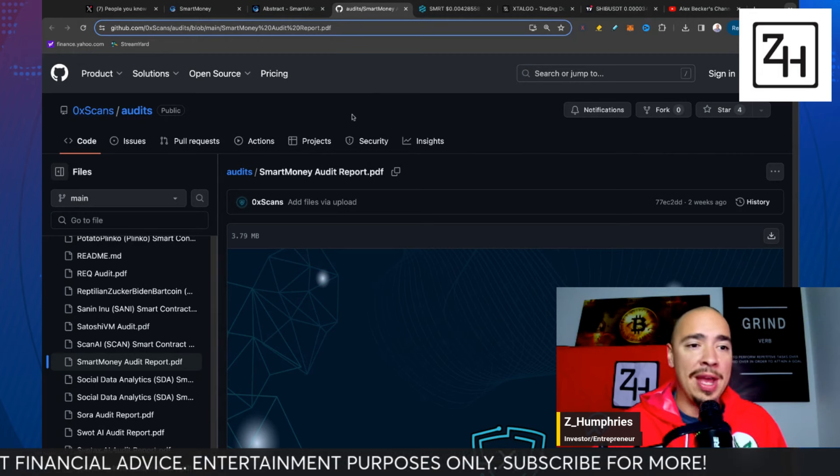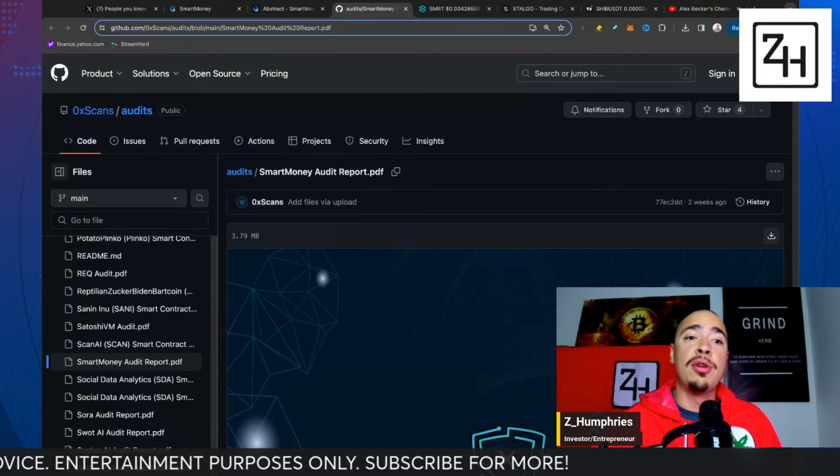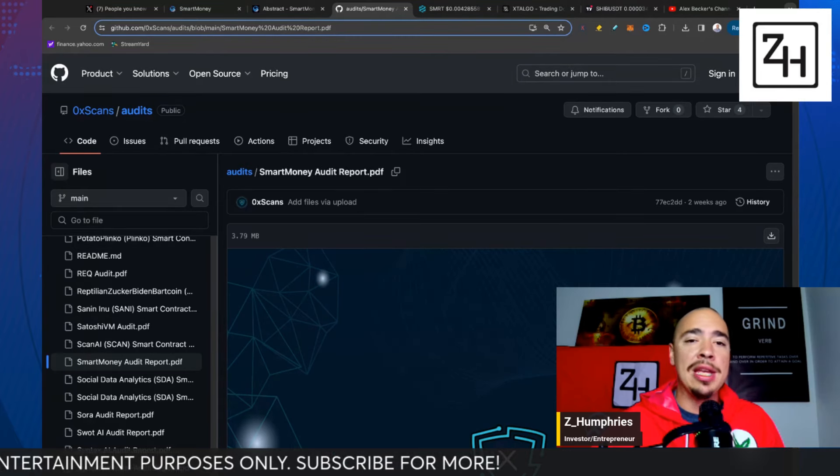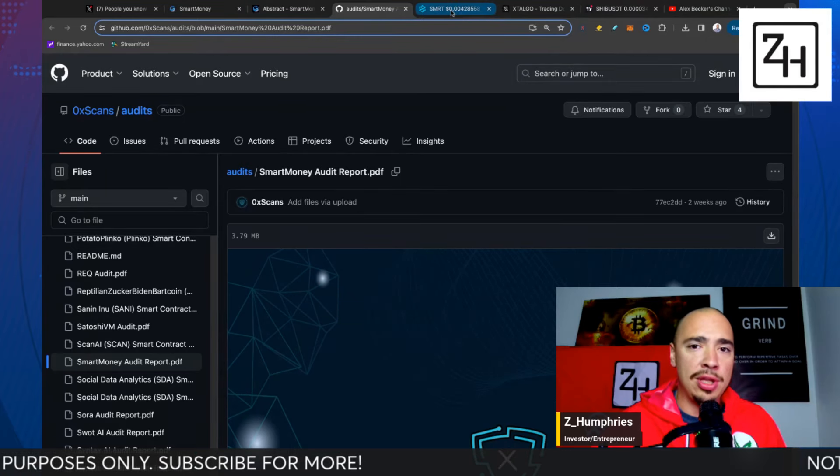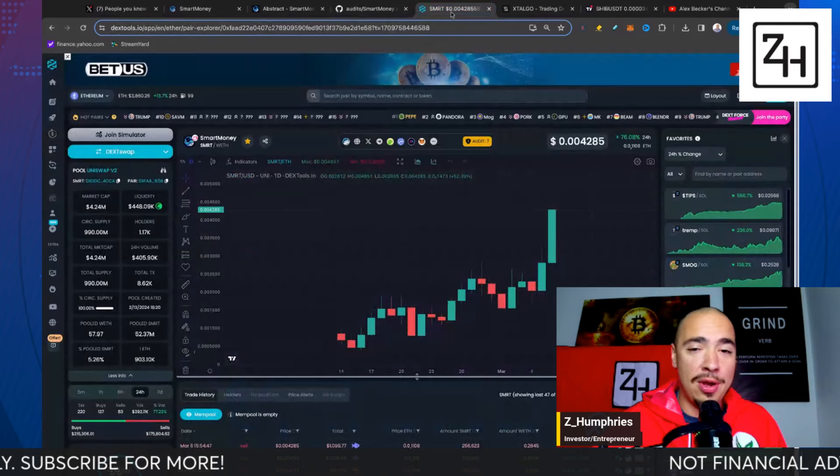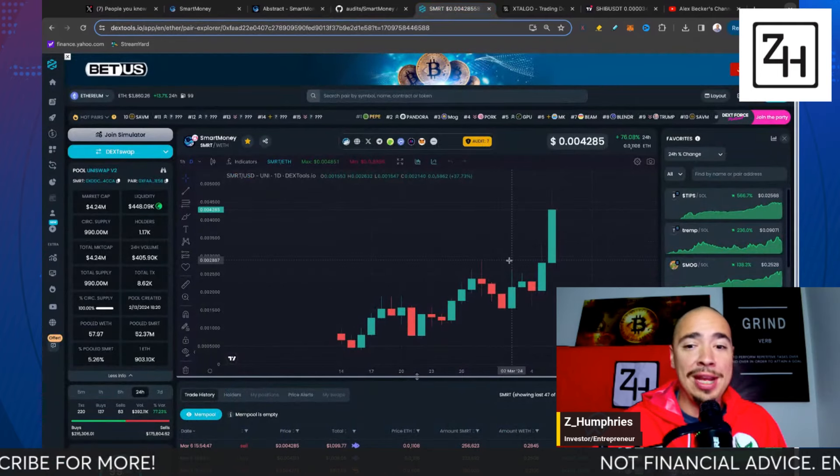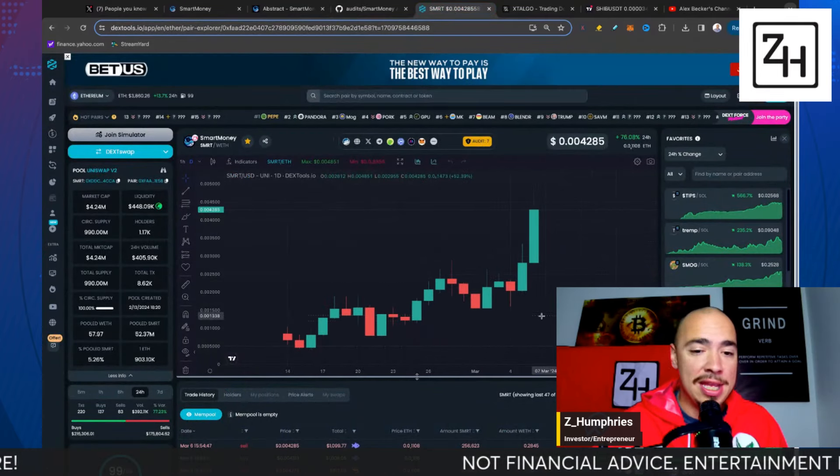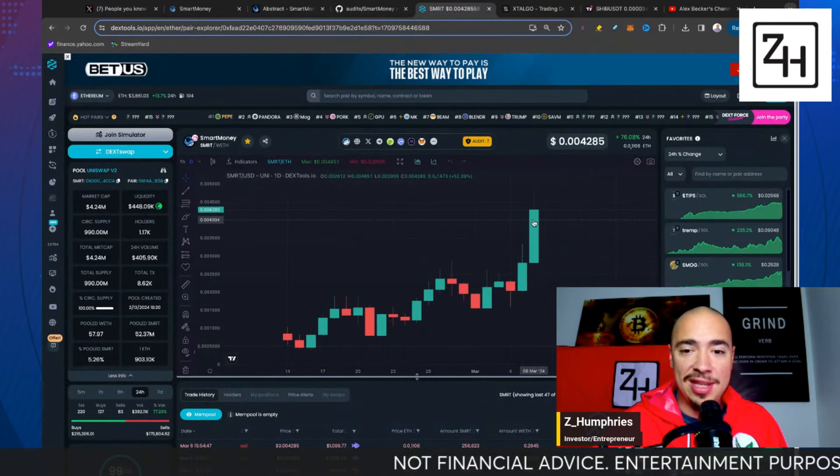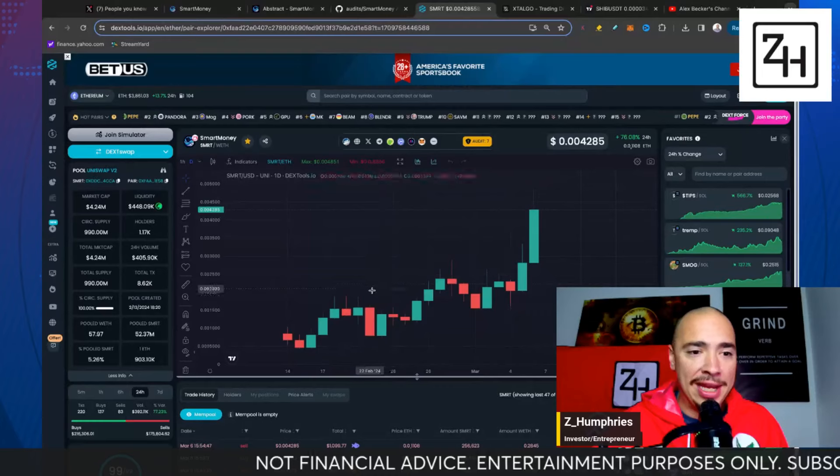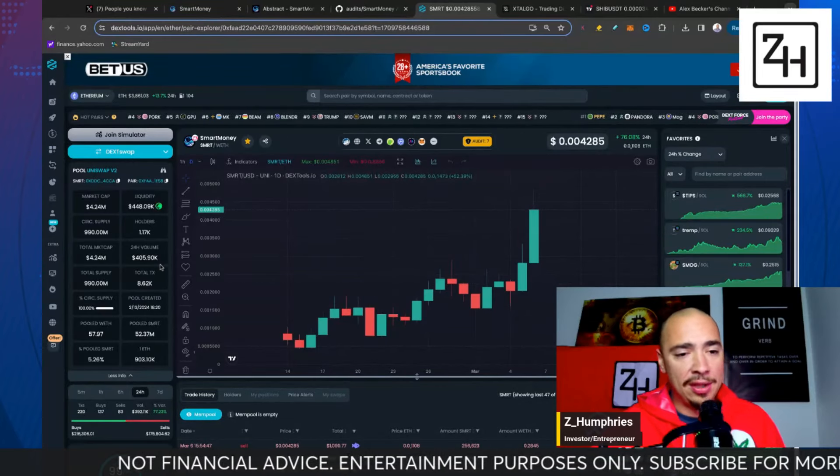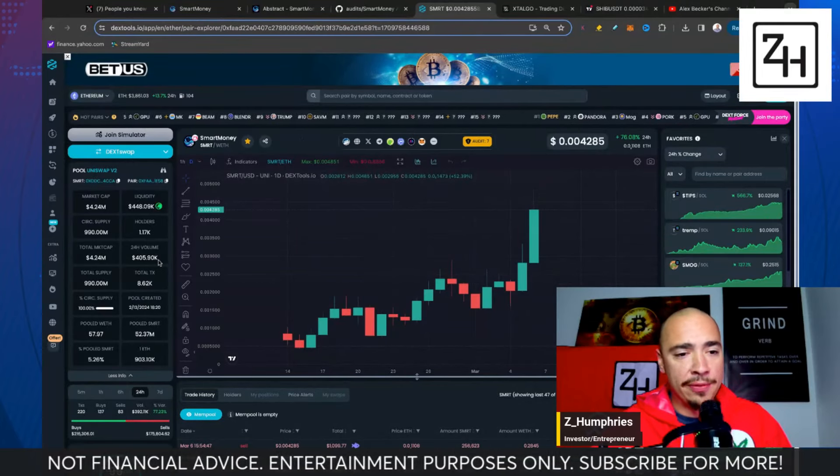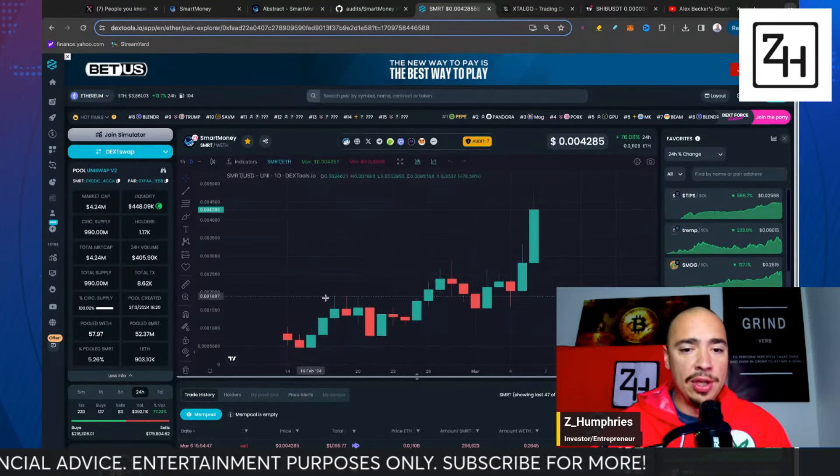Keep in mind, all of the links will be down in the description of this video for you, so you can do your own homework and due diligence. Keep in mind, this is never an endorsement. This is simply putting you on what I am looking at, and this one certainly caught my attention.